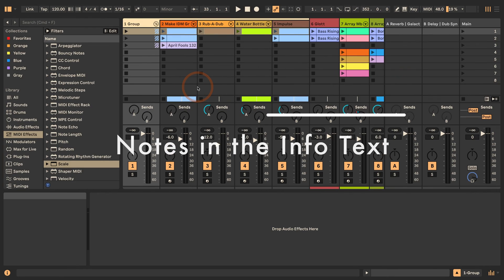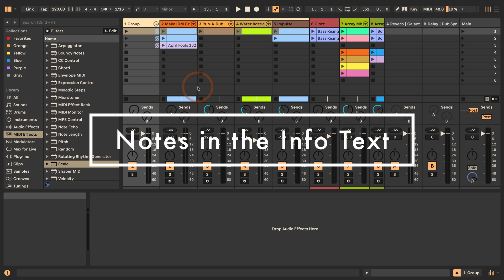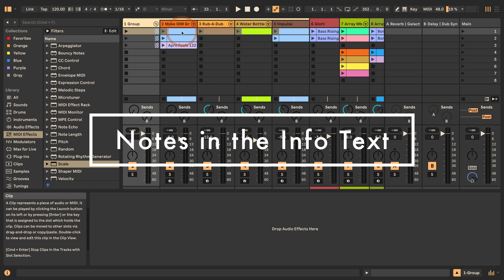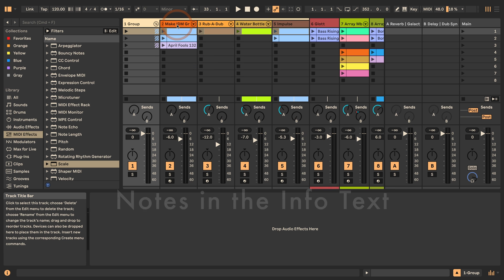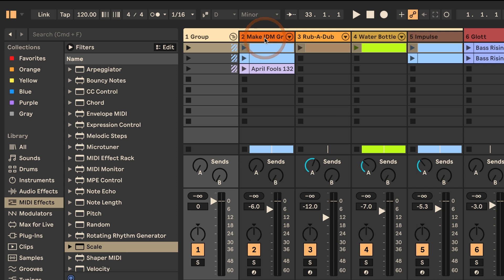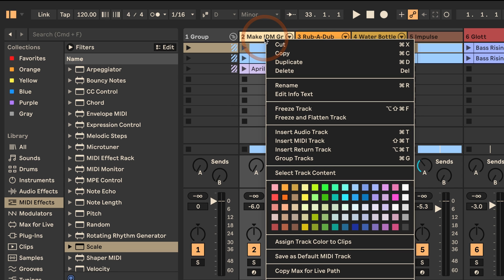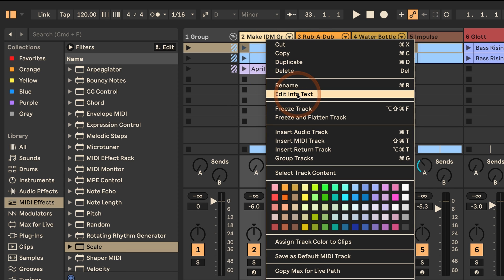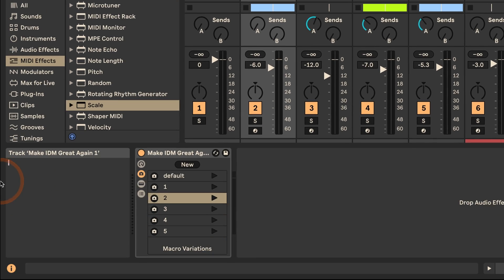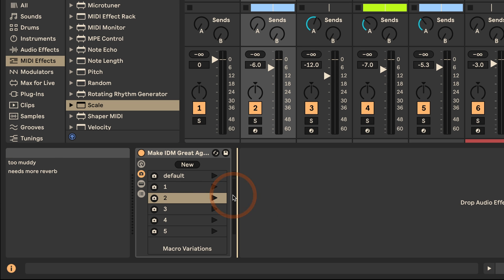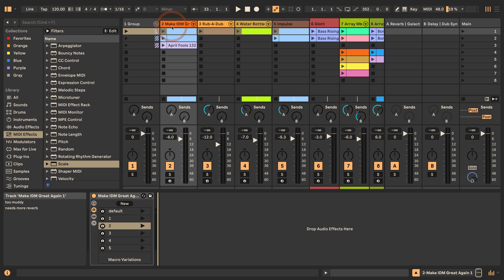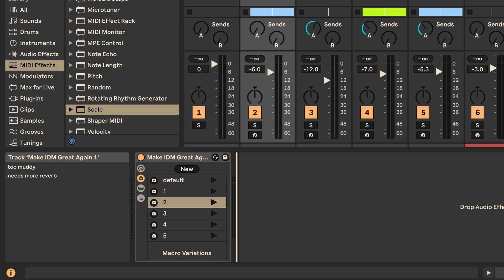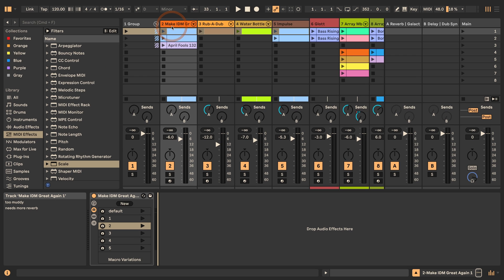Let's start with the first one, and this is the info text. We can do a right click here on the title of the track and then click edit info text. Then I could say too muddy, needs more reverb, or whatever else you've got. Then I can just click anywhere, and if I hover over this you can see the notes that I've taken.